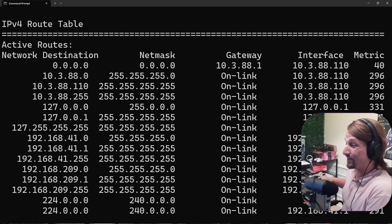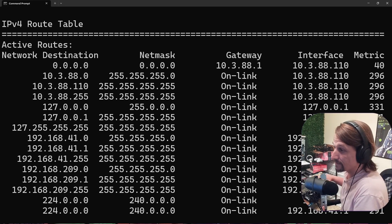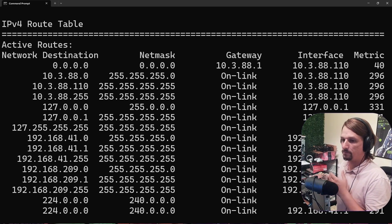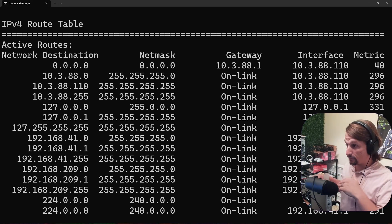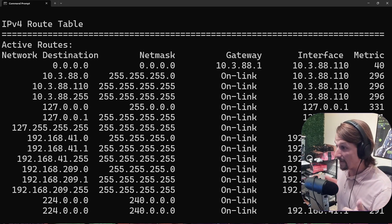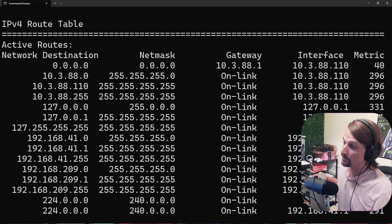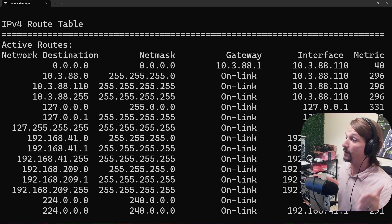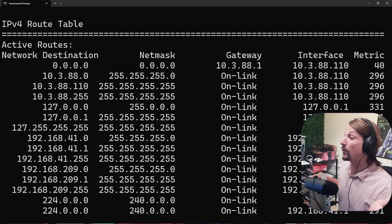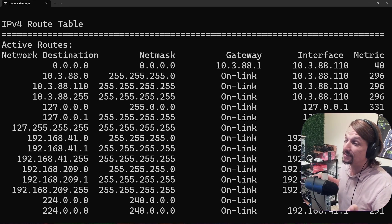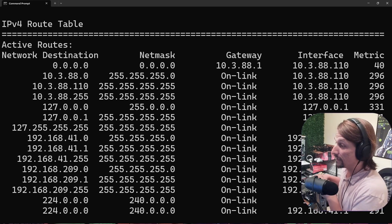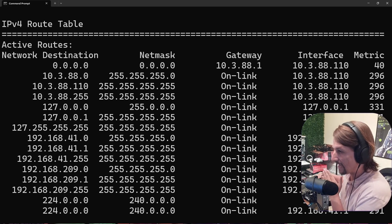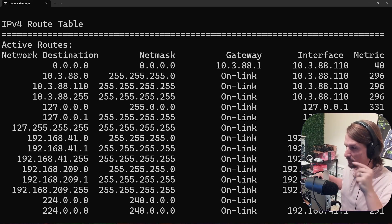On a router itself, the routing table looks a lot like what we were looking at. When the router receives traffic from a device, it looks at the header, the source IP address, and the destination IP address, and it decides — by looking at its routes — which direction, which IP address, and which interface it needs to send that traffic to.